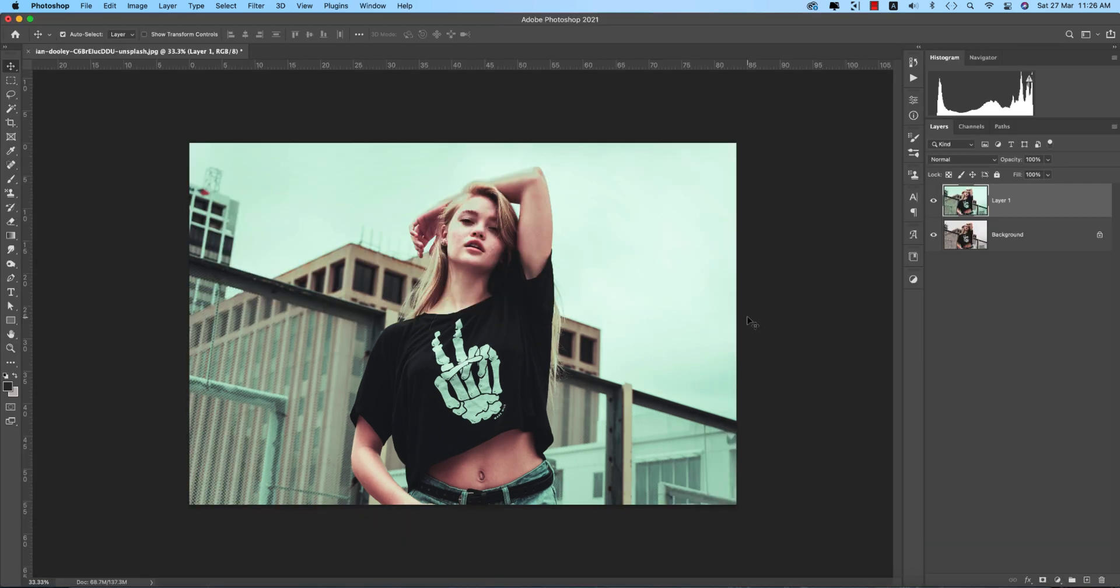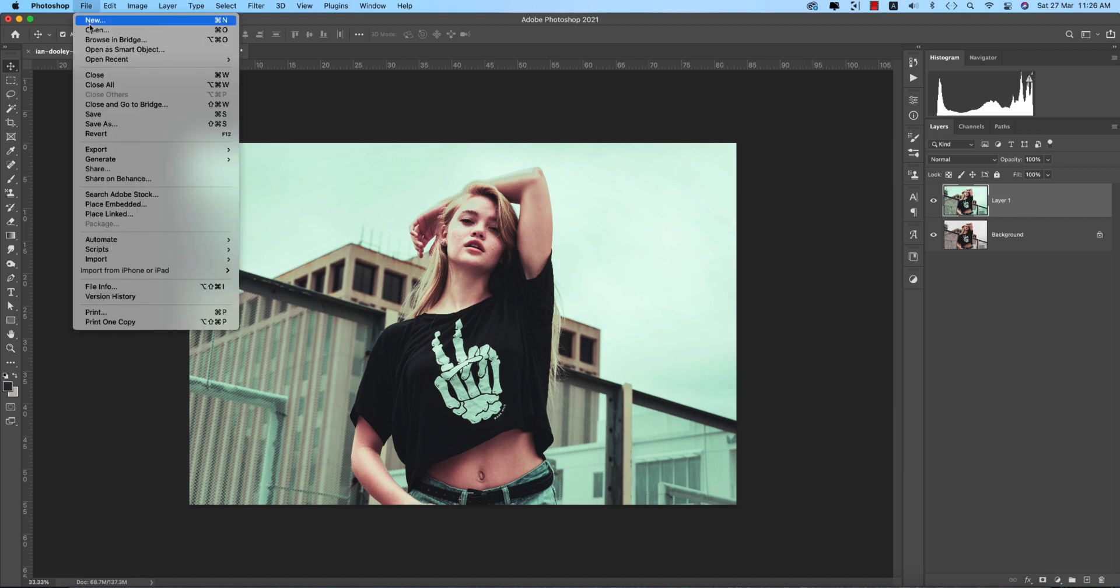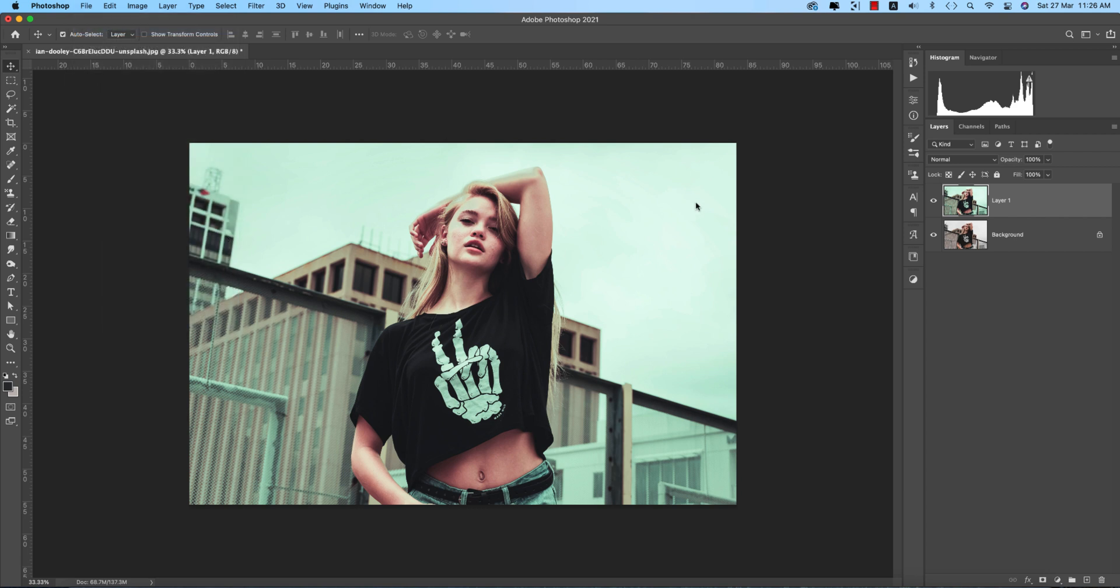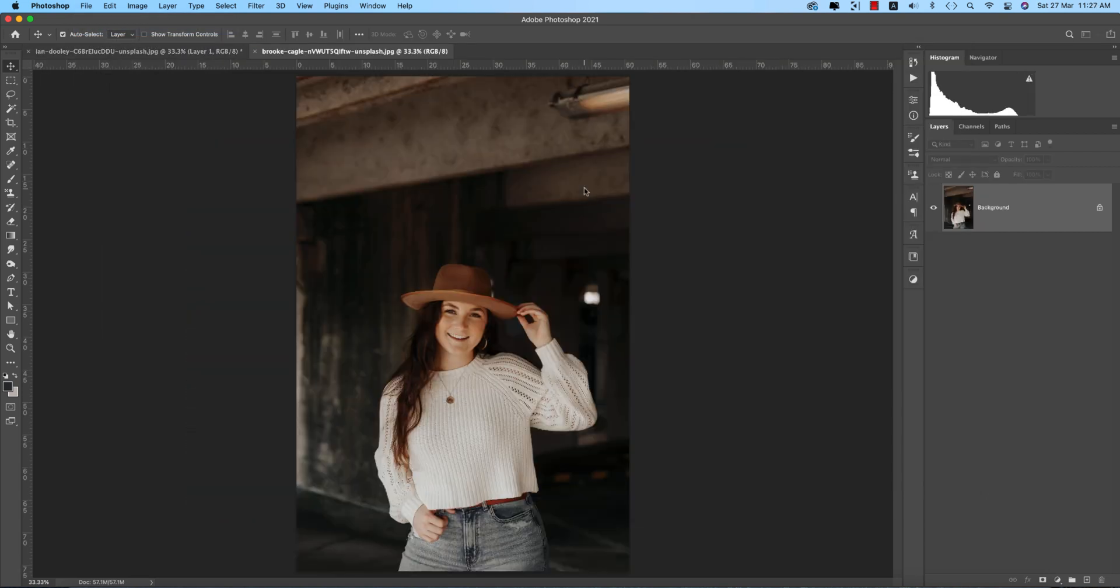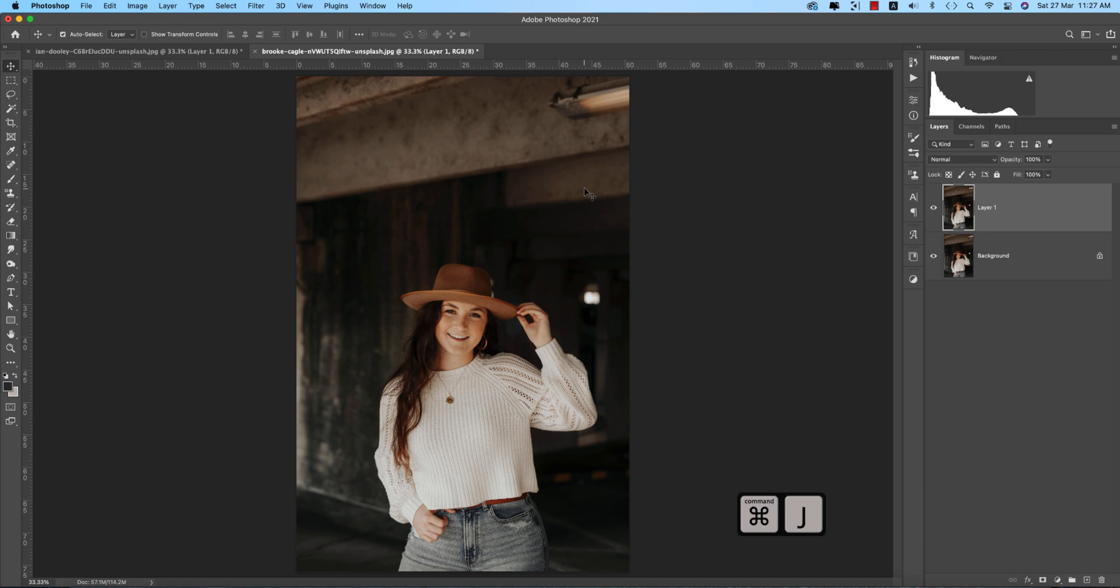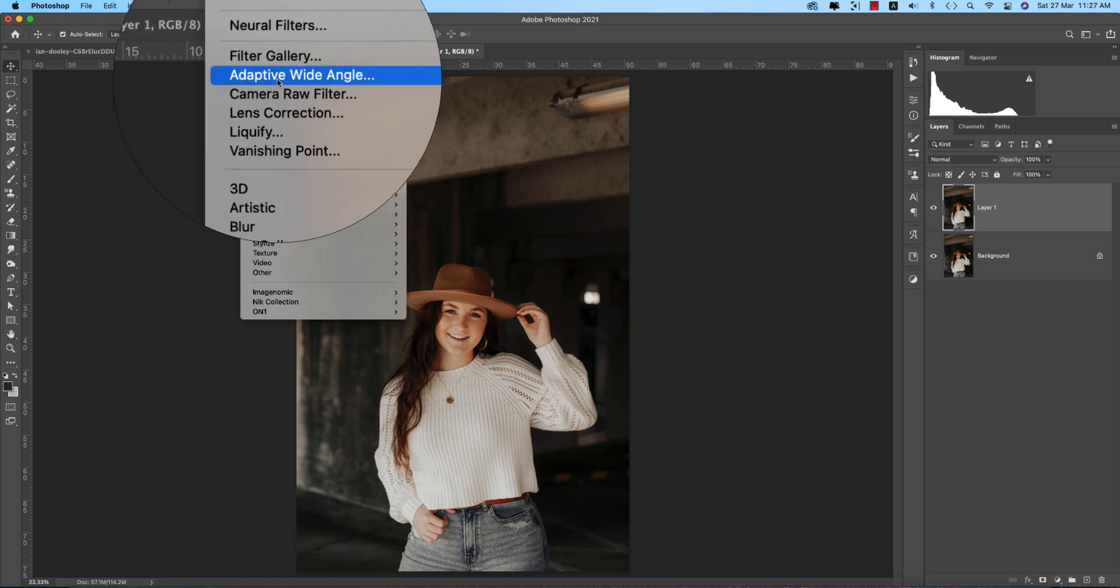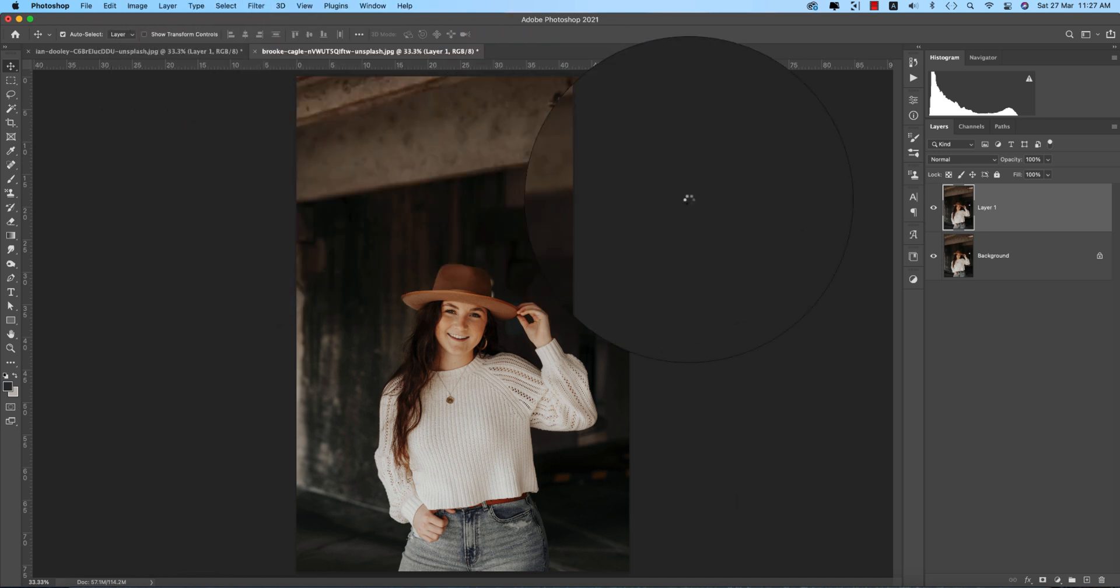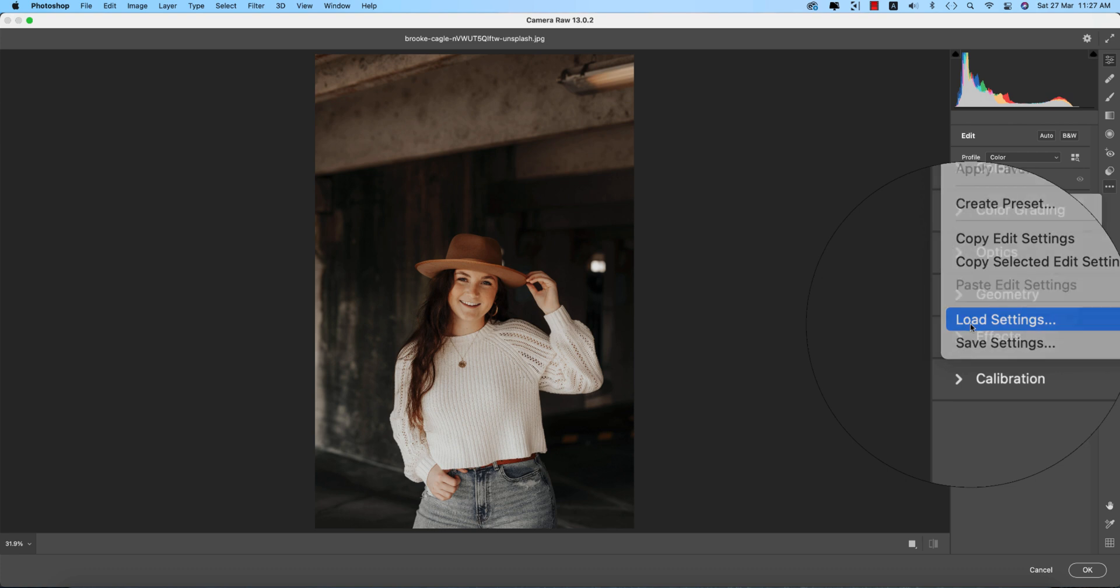So let's try this preset on another type of photo. Going to File and open up, suppose you have this type of photo. Press Ctrl or Command J, then go to Filter, Camera Raw Filter, and go to load settings options and insert the modern lime. You're getting this type of effect.